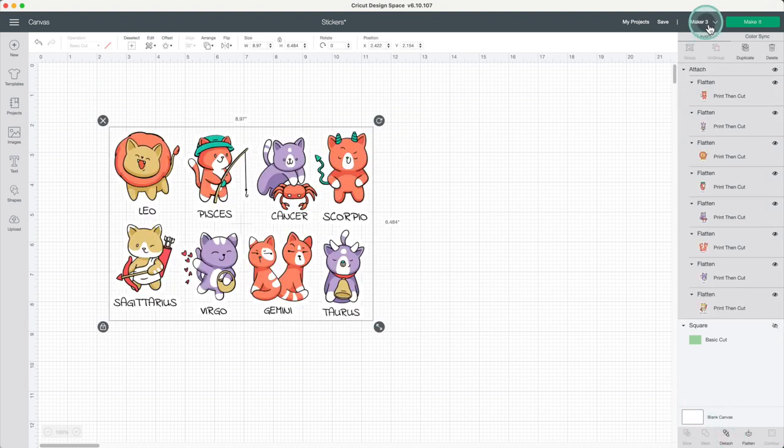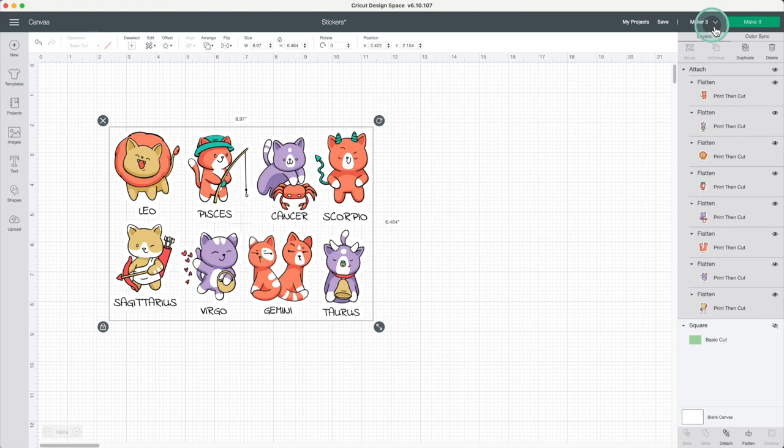I'll use Cricut Maker 3, but you could also use Cricut Maker, Cricut Explore 3, or Cricut Explore 2. Click on make it.